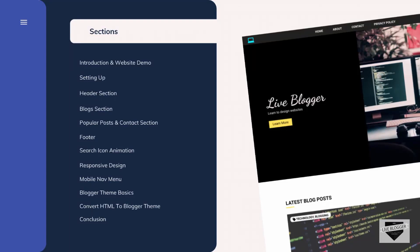Hi everybody, welcome to Live Blogger. We are in the process of creating a blogger template from scratch and we have completed the design of the desktop version. In this video we will see how to create the mobile version of our website so that mobile users can have a great experience. For creating the mobile version we'll be using media queries in CSS. Let's get started.